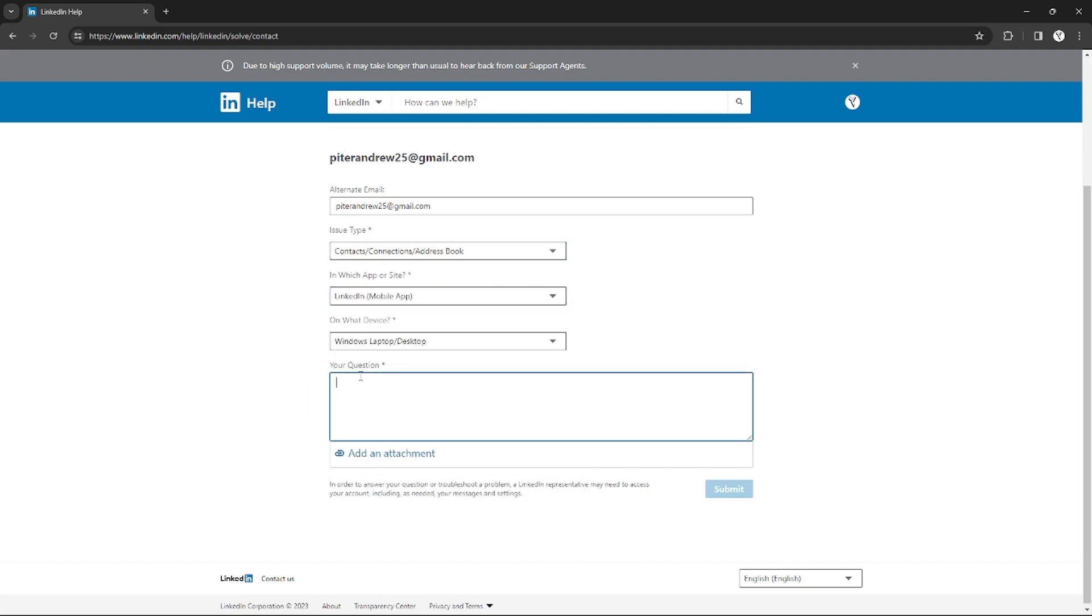here in your question just need to input what is your question or what is your issue, what do you want to talk about. And if you want to add an attachment you can also do it by clicking the